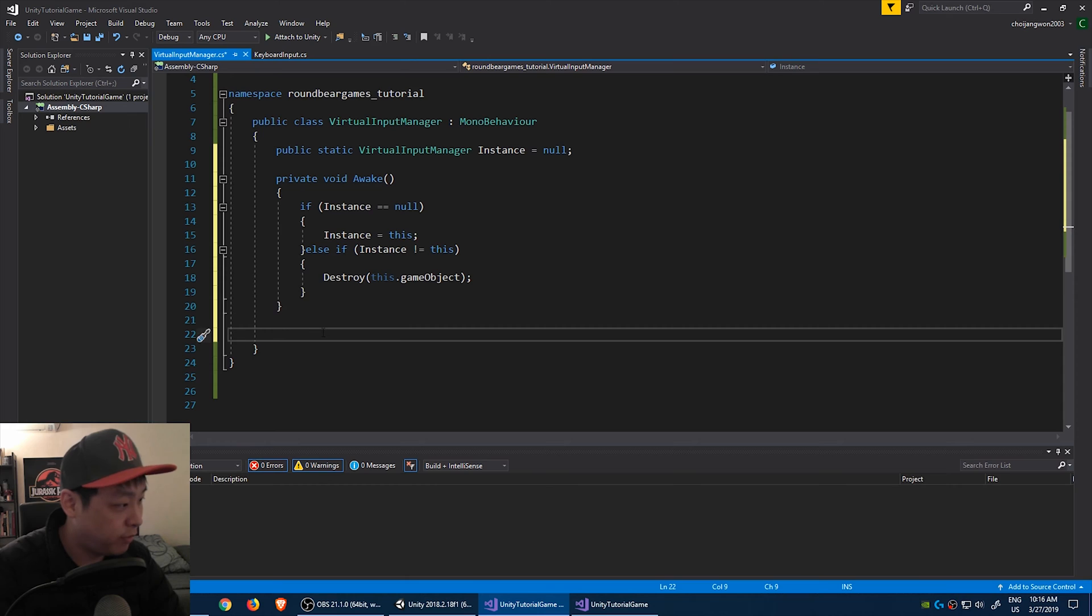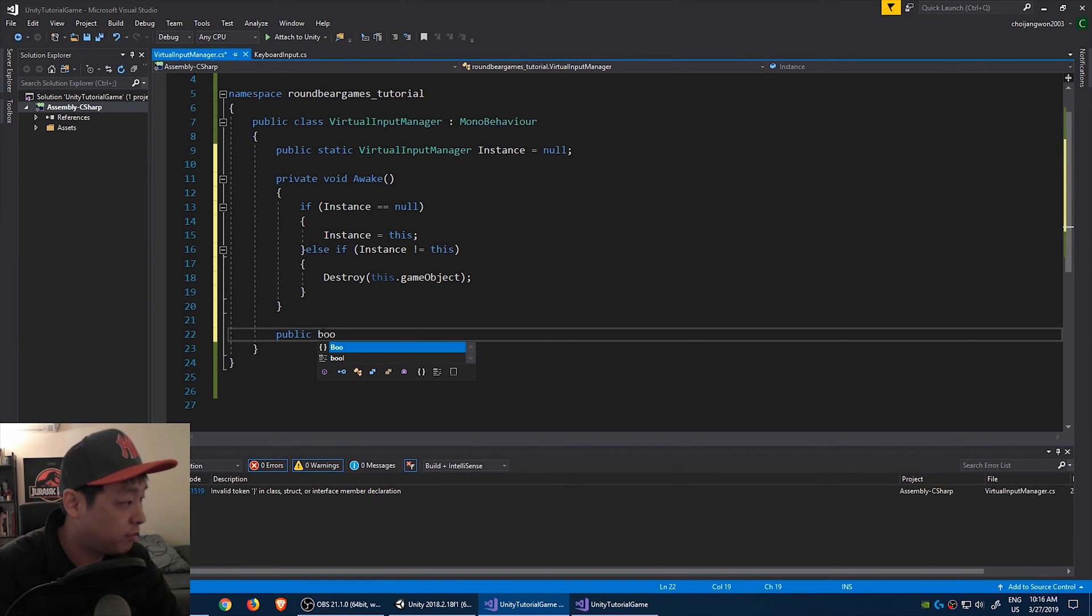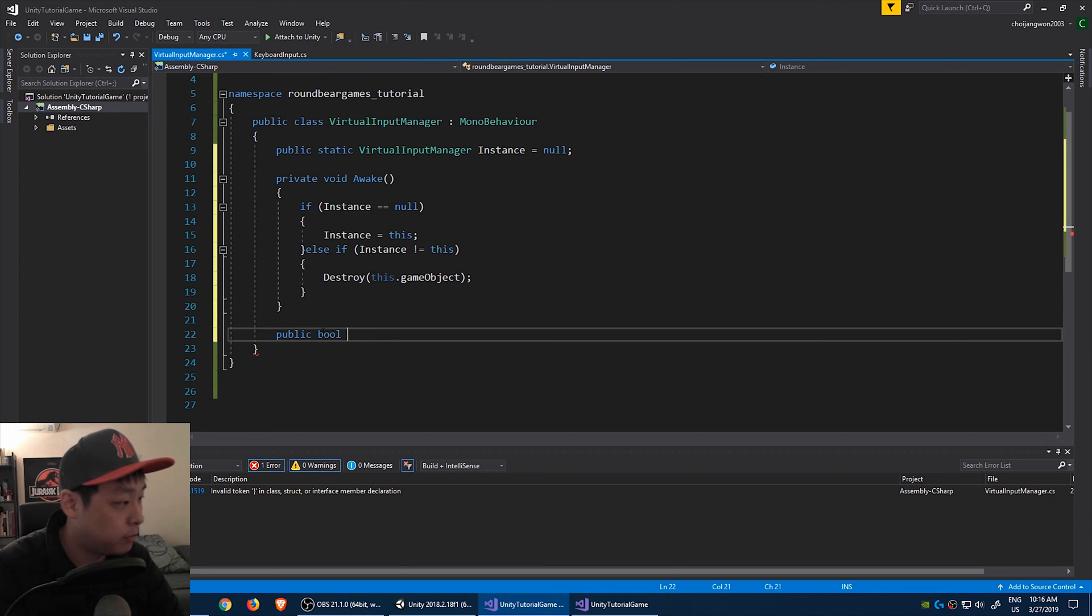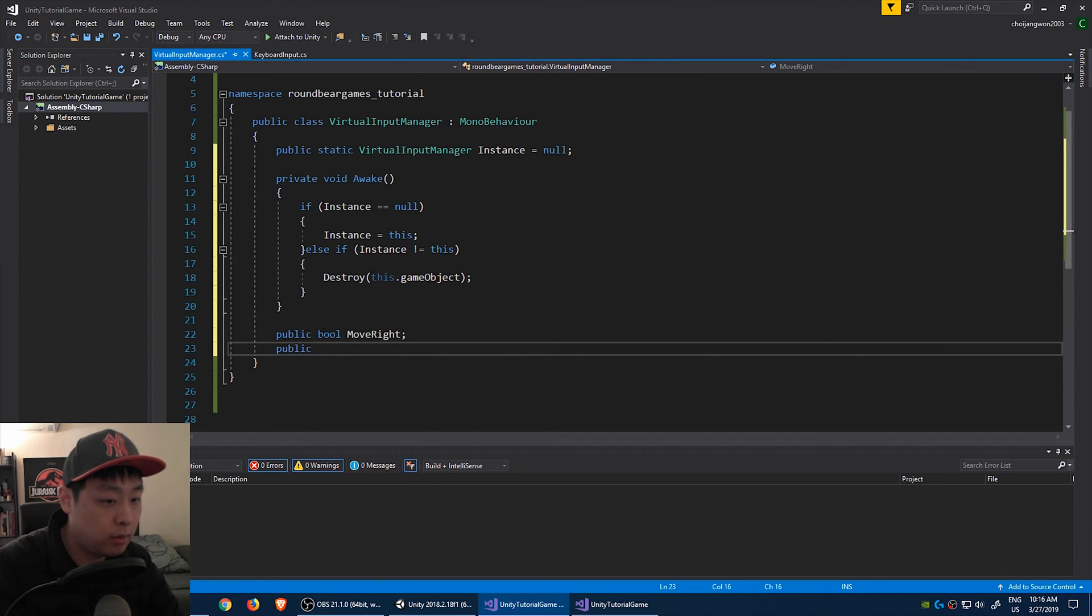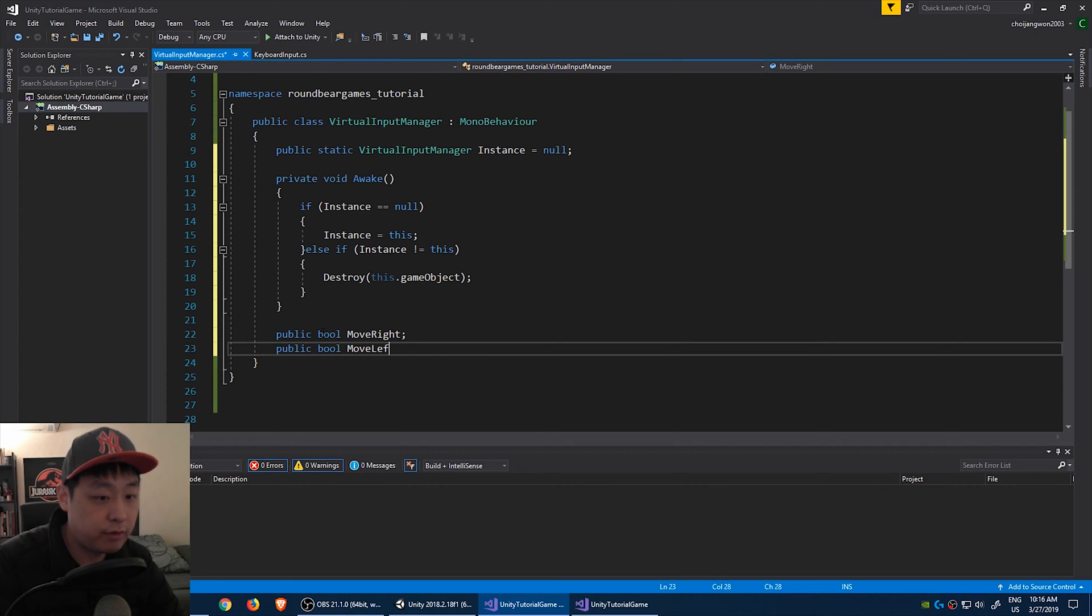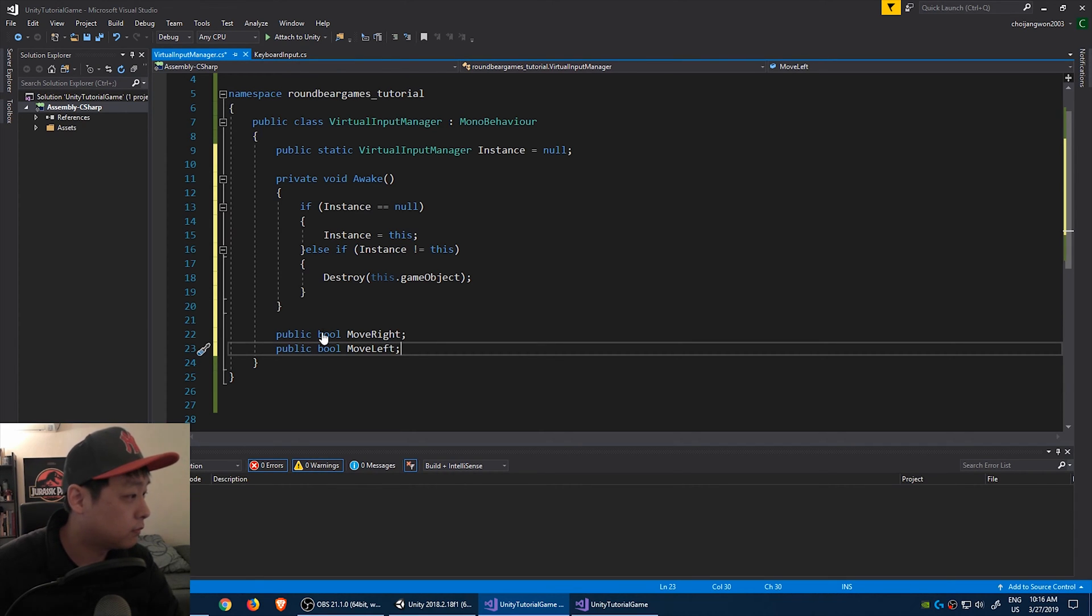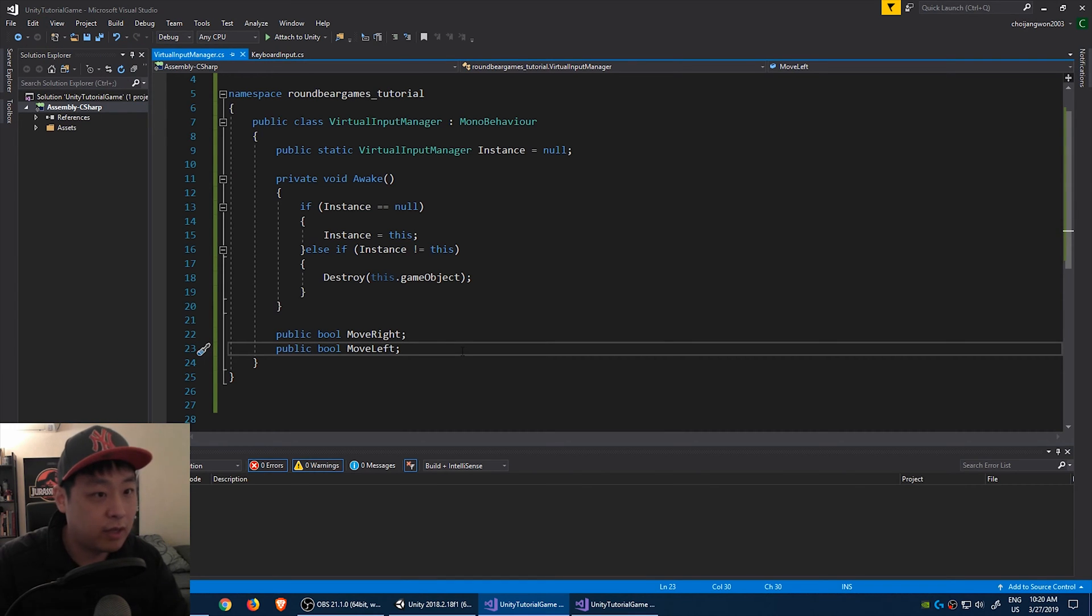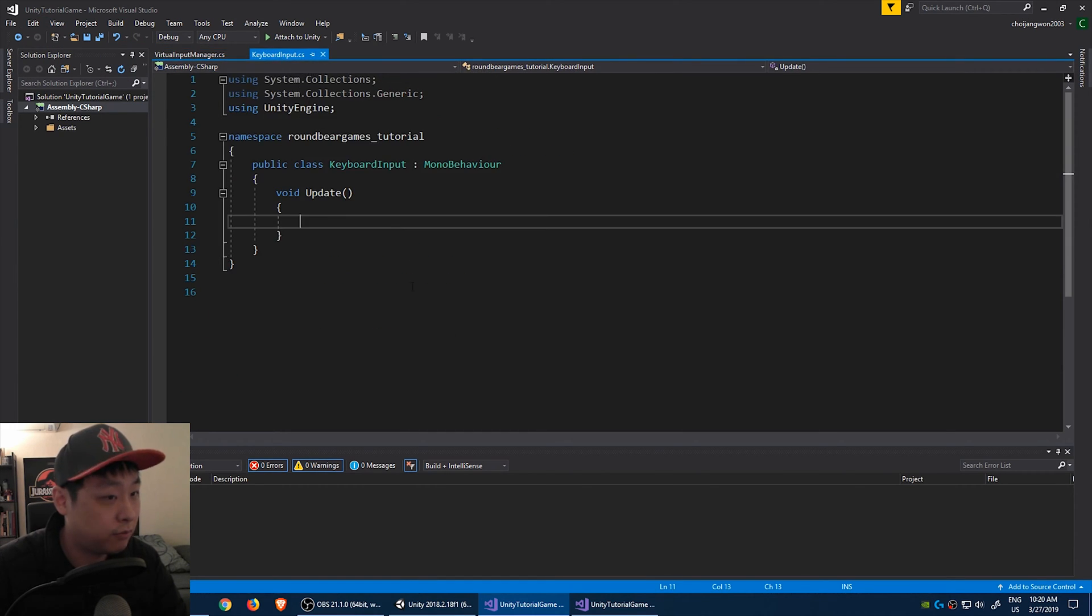And we're going to create some variables. Since this is a simple moving script, we'll call it public bool move right, public bool move left, control S to save.